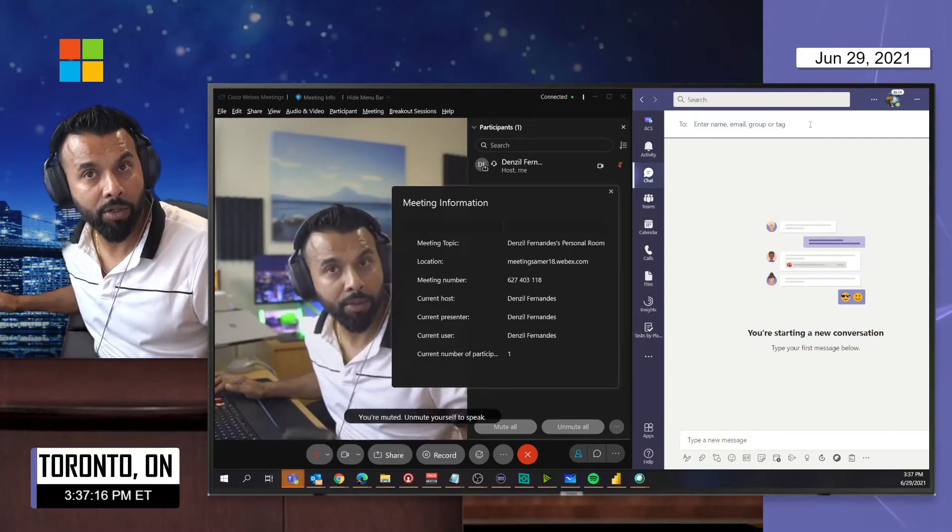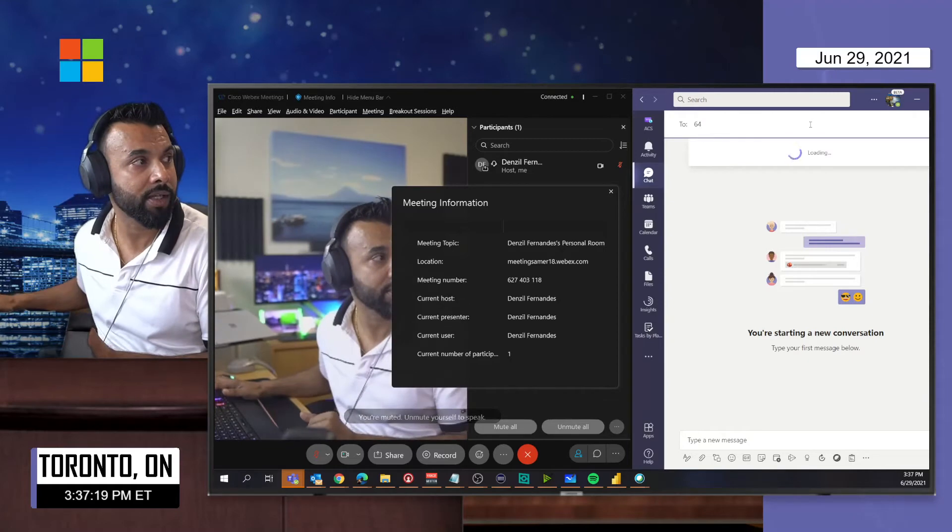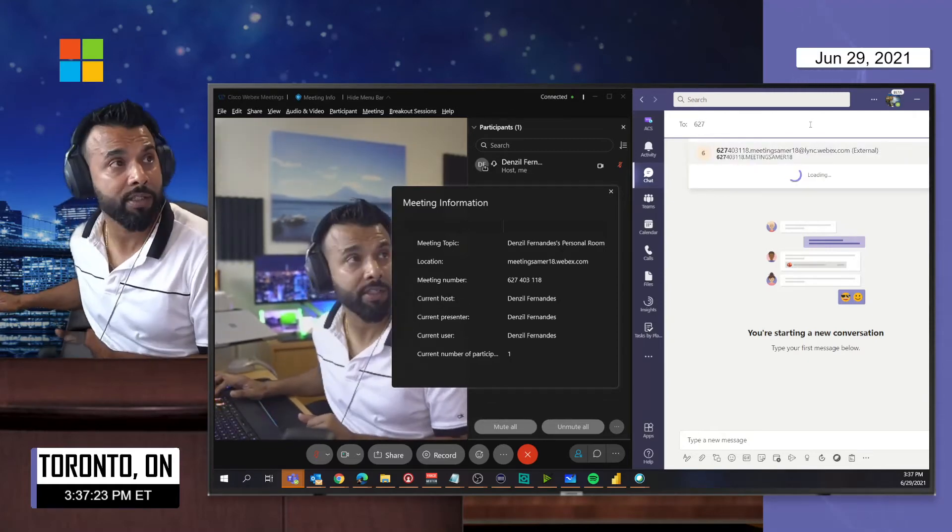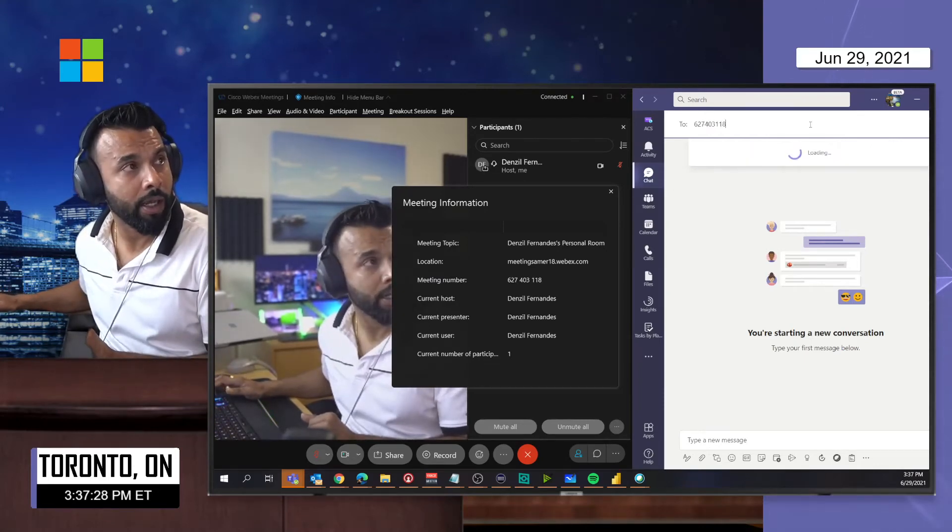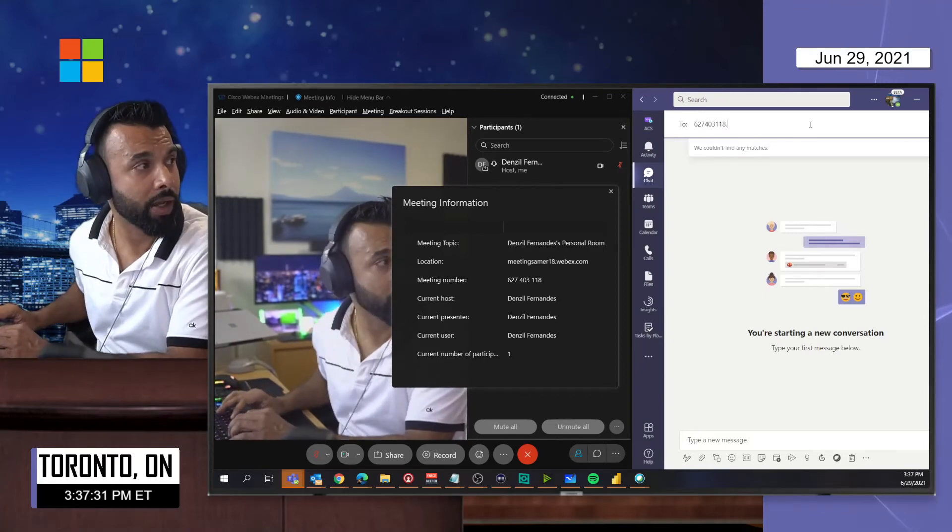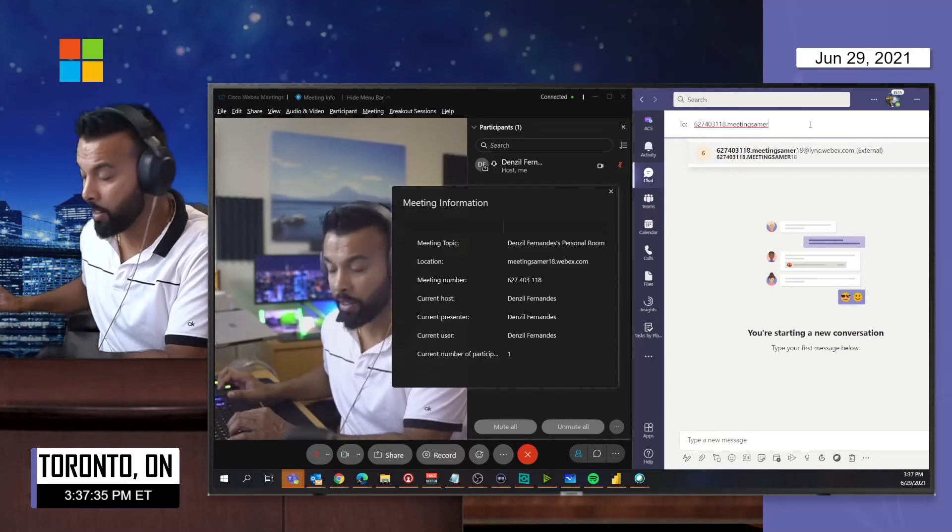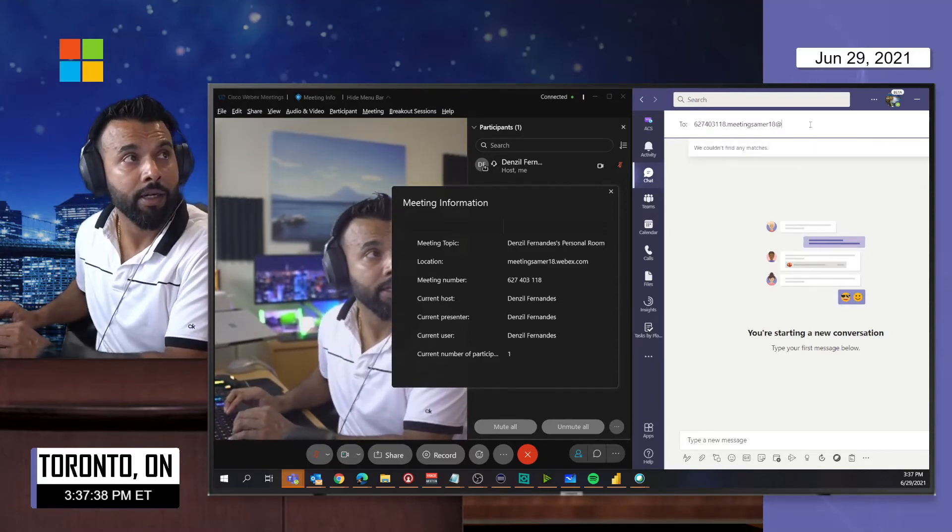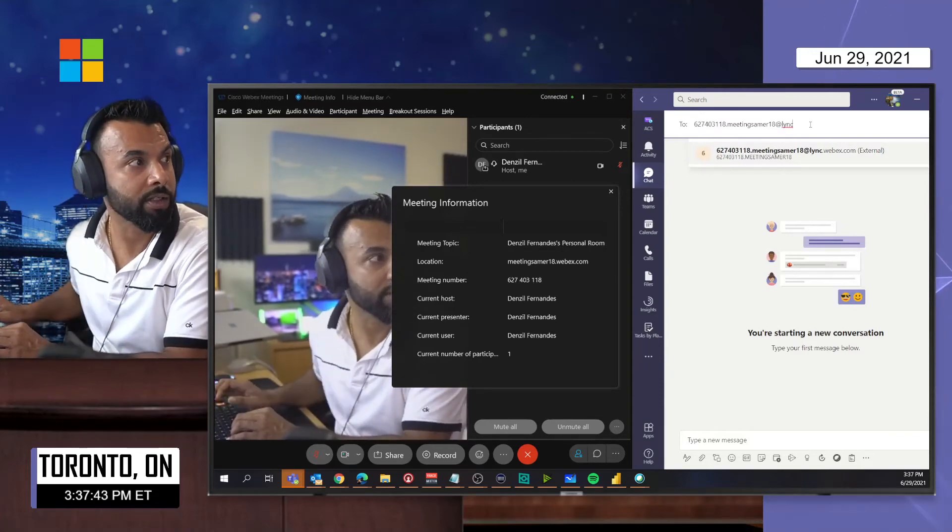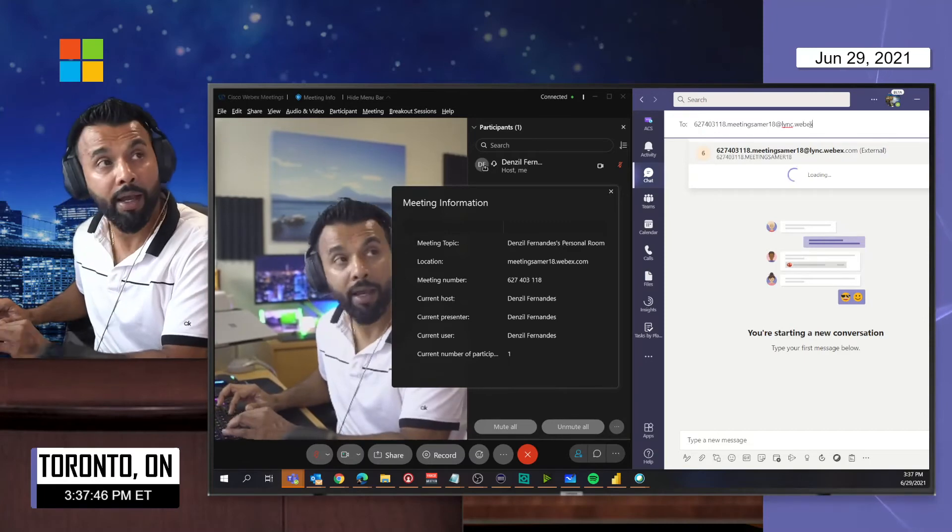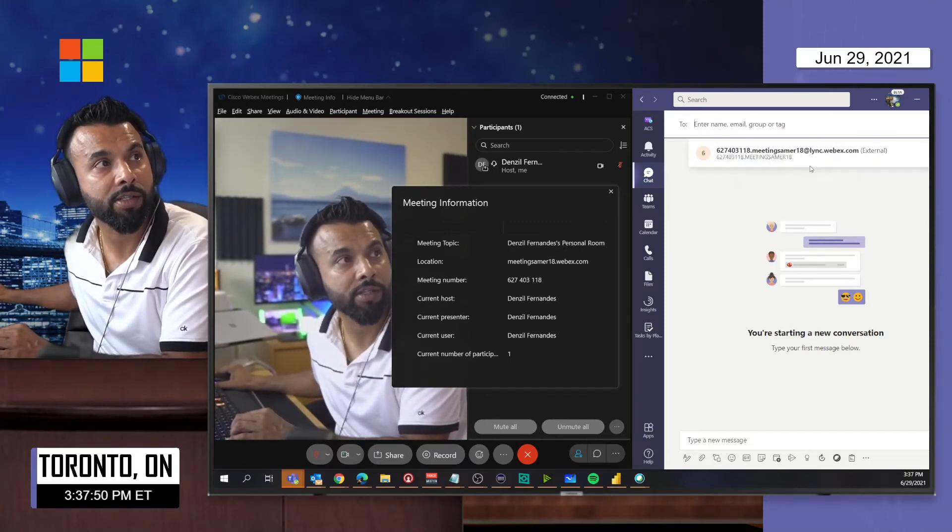So I'm going to go with 637-626-274-0311-8 dot and my location is meetings.amer18 at - and this is working off the Skype for Business SIP address or what was previously done at lync.webex.com. I would search for this external and I'm presented with a Teams chat dialogue.